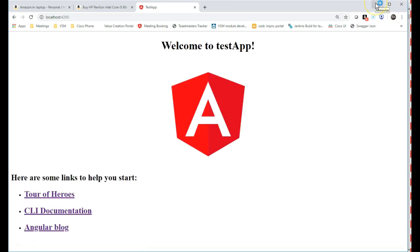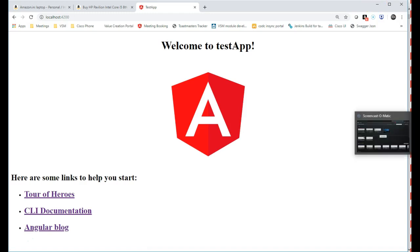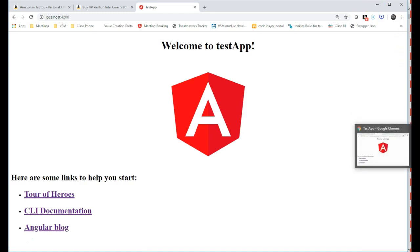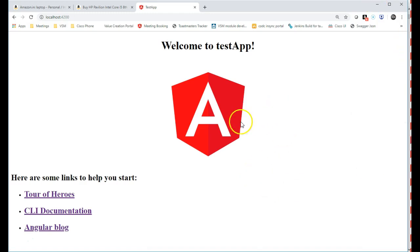In the next session, we will try to understand the structure of the application and how it has been created.